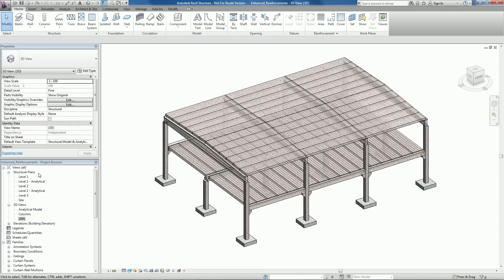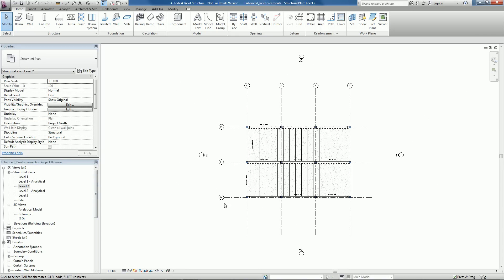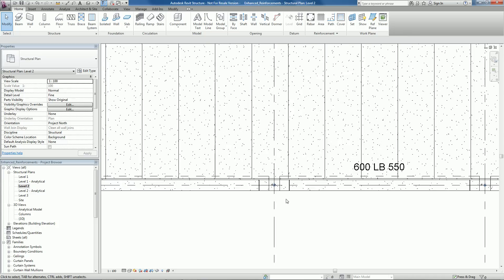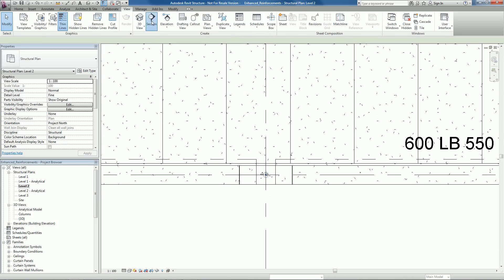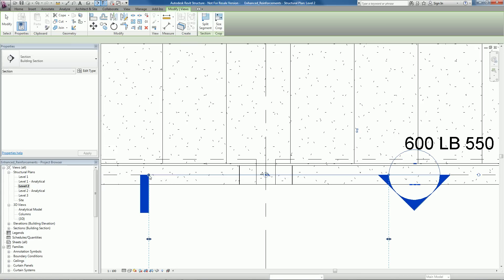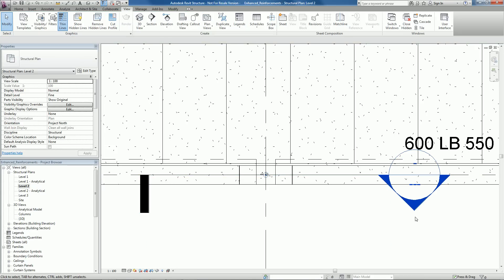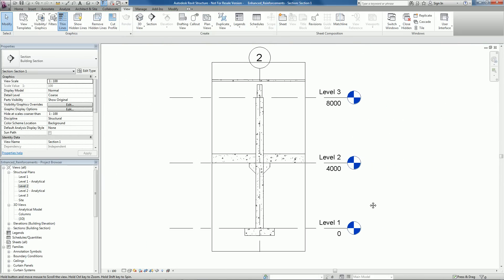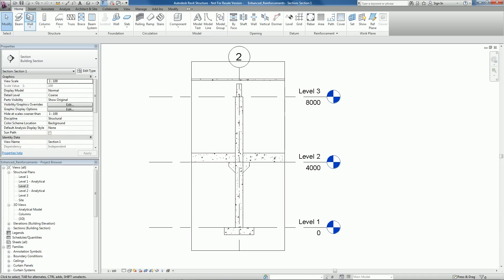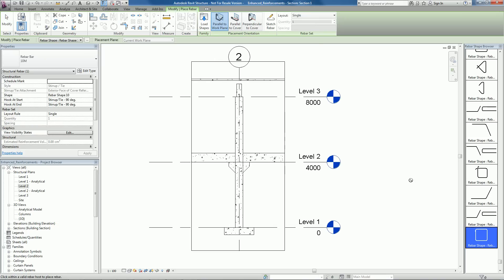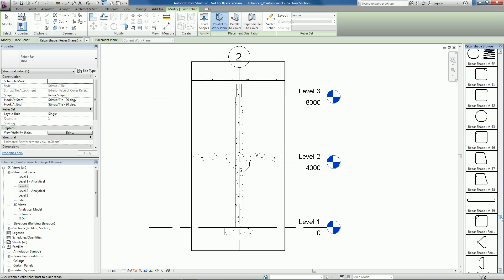Autodesk Revit Structure 2012 provides some new functionalities in 3D reinforcement. Enhancements have been made to help users more easily define and visualize concrete reinforcement in Autodesk Revit Structure. New methods for managing the definition of reinforcement as well as controlling its placement have been added.